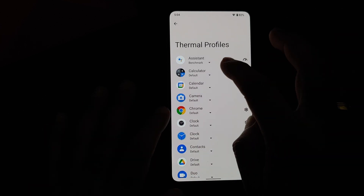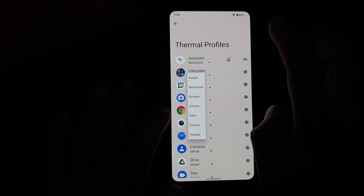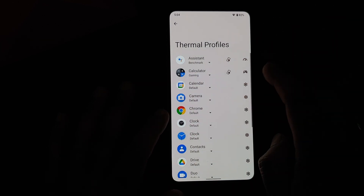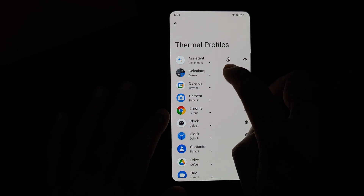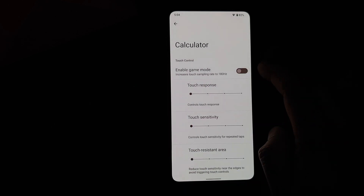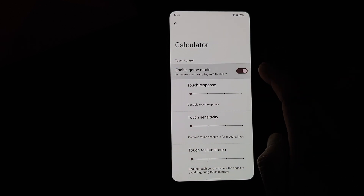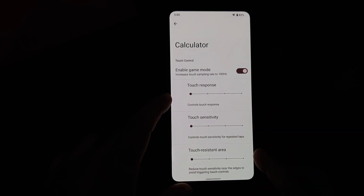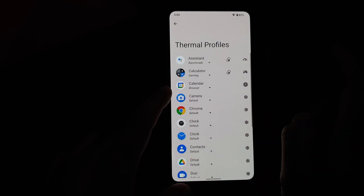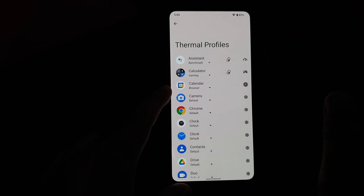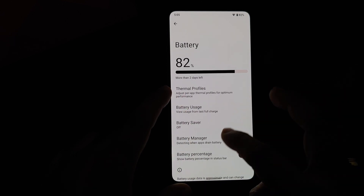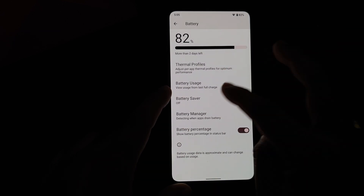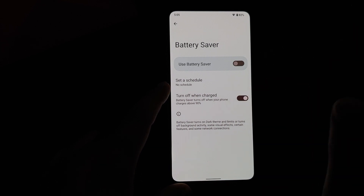In Battery settings, thermal profiles have been added. If you use the thermal profile set to Benchmark or Gaming, you get a new option for touch control — you can enable game mode to increase your touch response, sensitivity, or touch-resistant area. You can configure all of these independently on a per-app basis, as long as you are using the Benchmark or Gaming thermal profile.